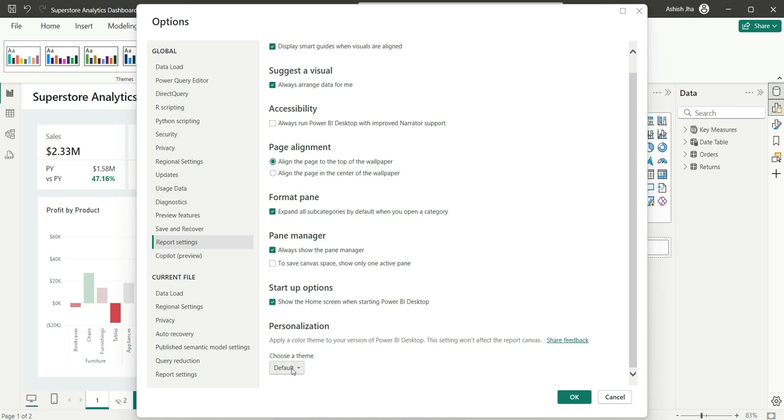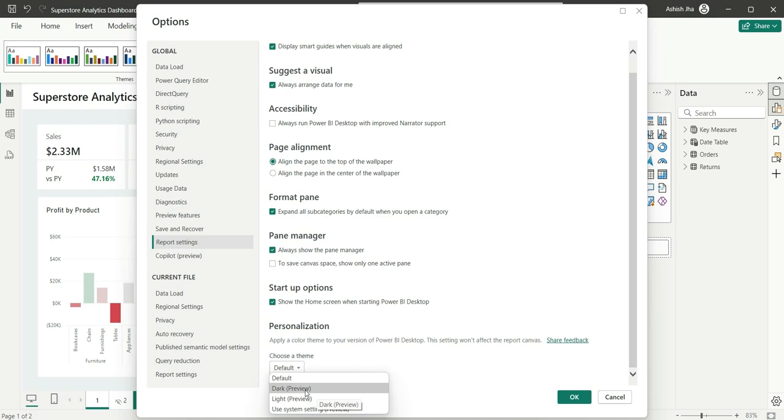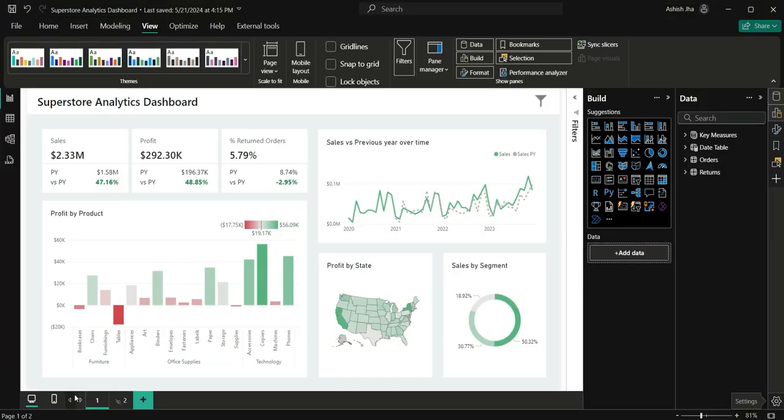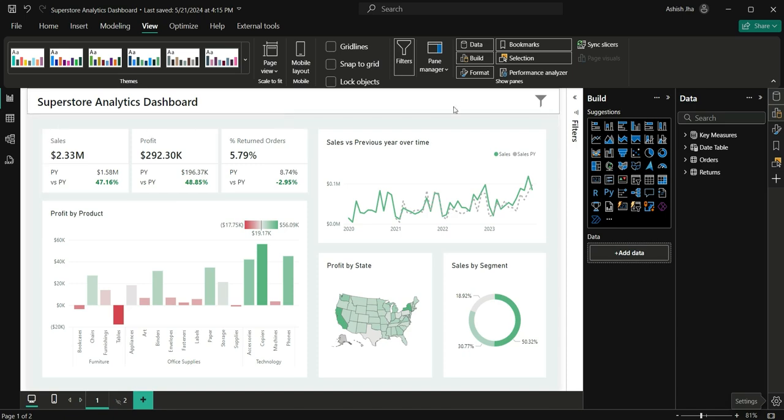From the choose a theme, currently default is chosen. You can go to this dark and you can choose dark preview and click on OK. See, it has turned this Power BI desktop to the dark mode and it has not changed the report canvas.